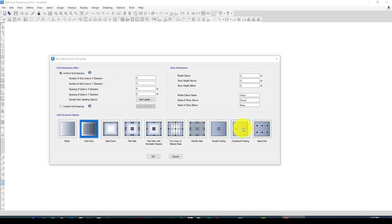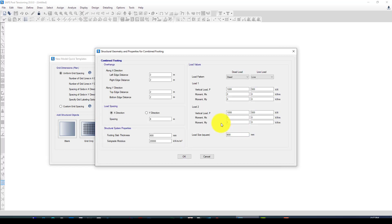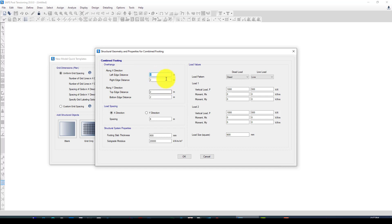I select the combined footing and it asks me to give the size. The size of the footing in the x direction is two meters. Suppose we have on the left side two meters and on the right side, it's totally four meters. Along the y direction is also two meters, so this is exactly one single footing size.